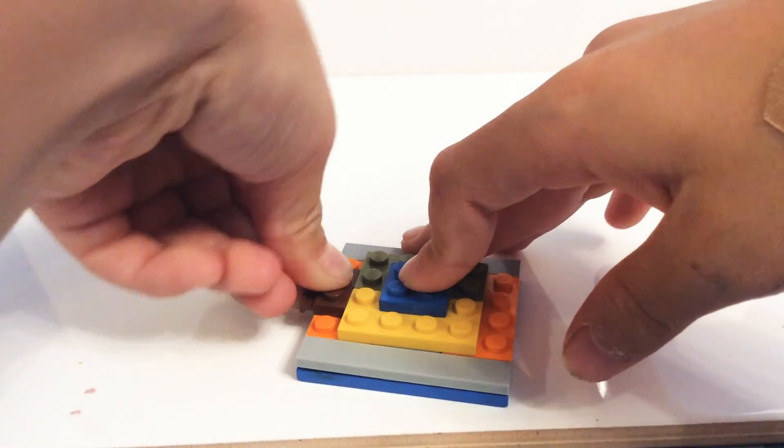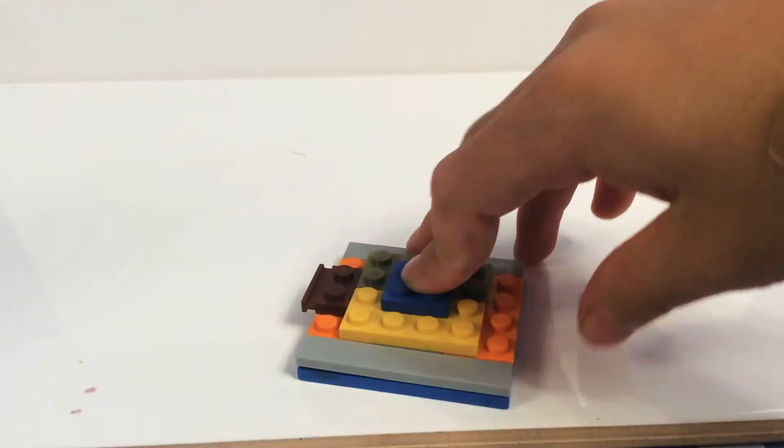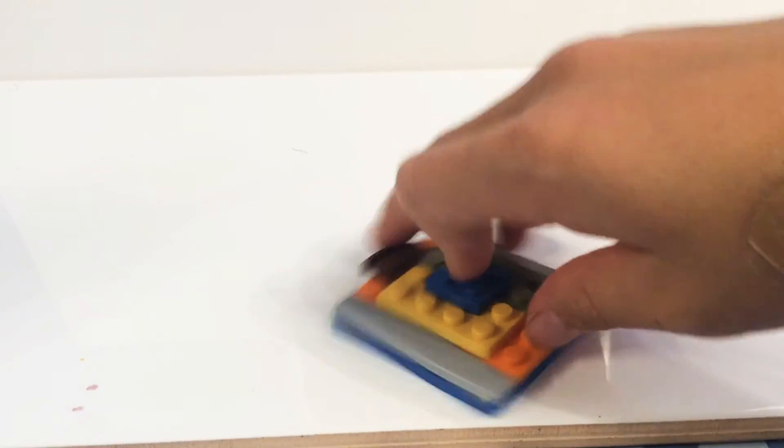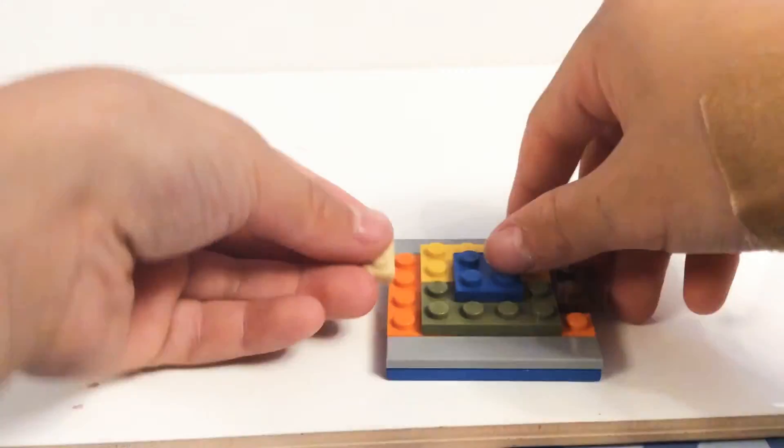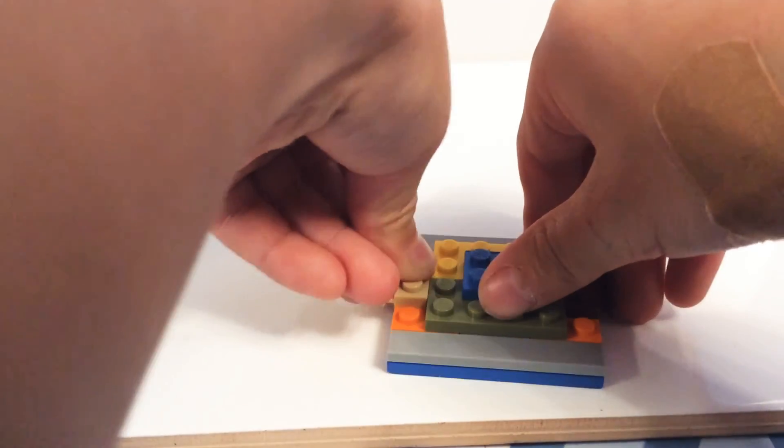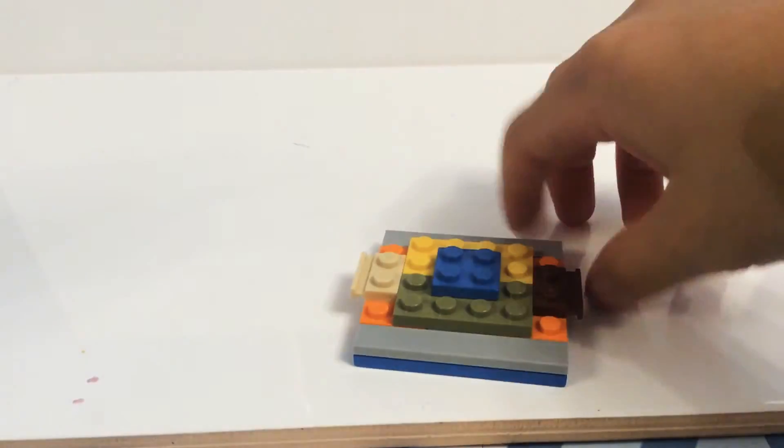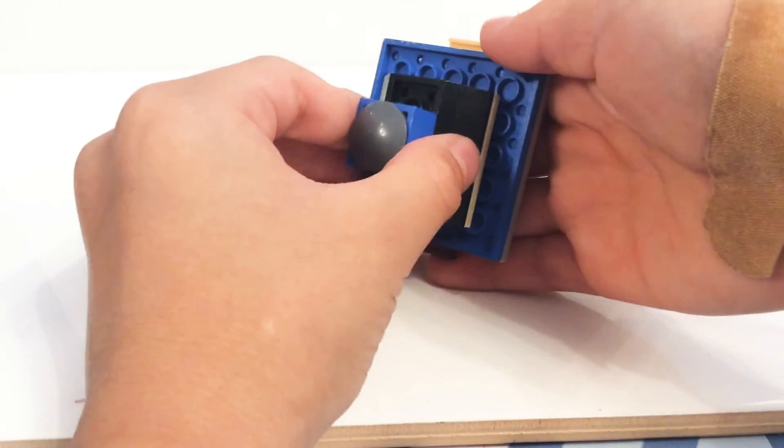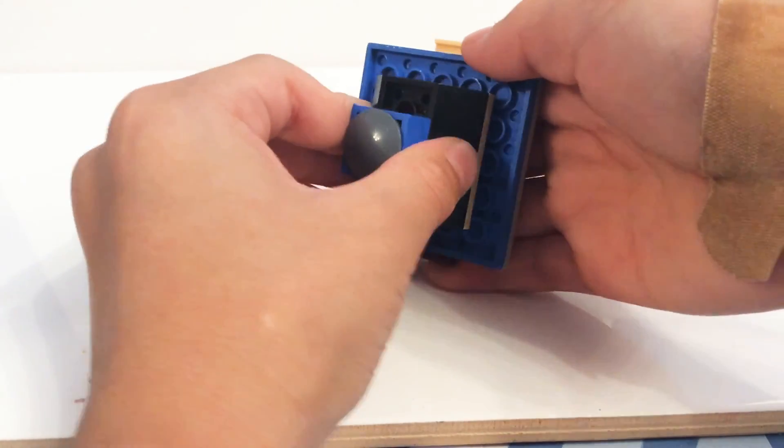1x2 slider plate, another 1x2 slider plate. Then, get it, put it on.